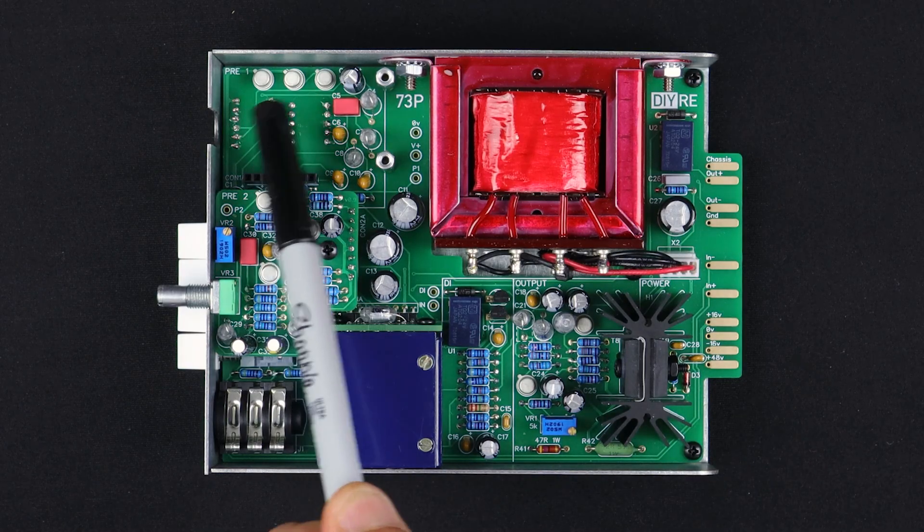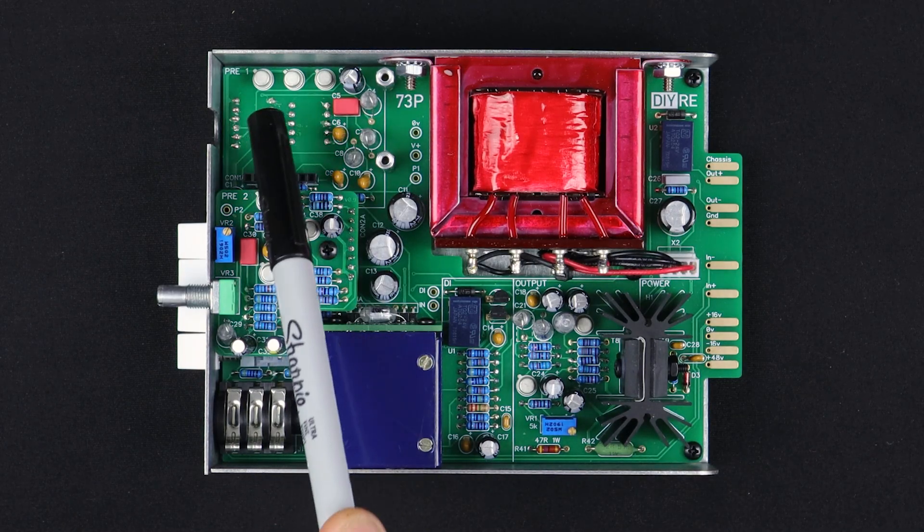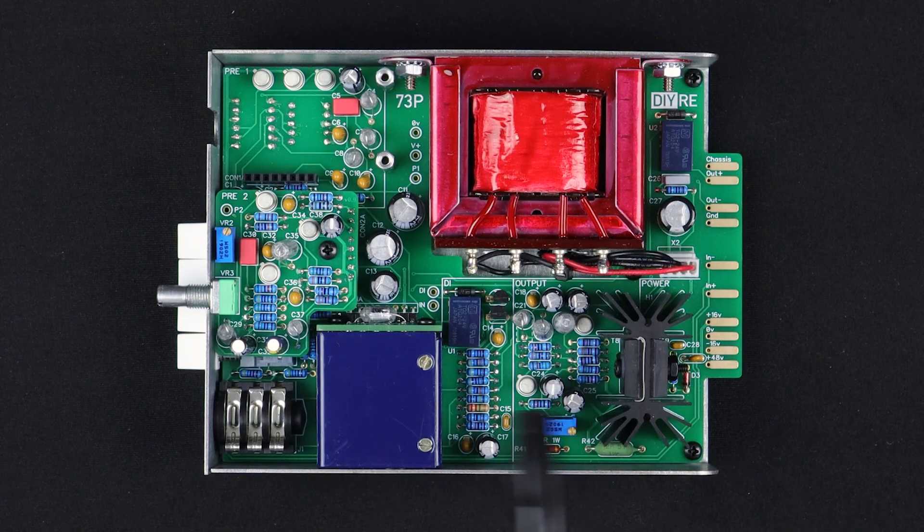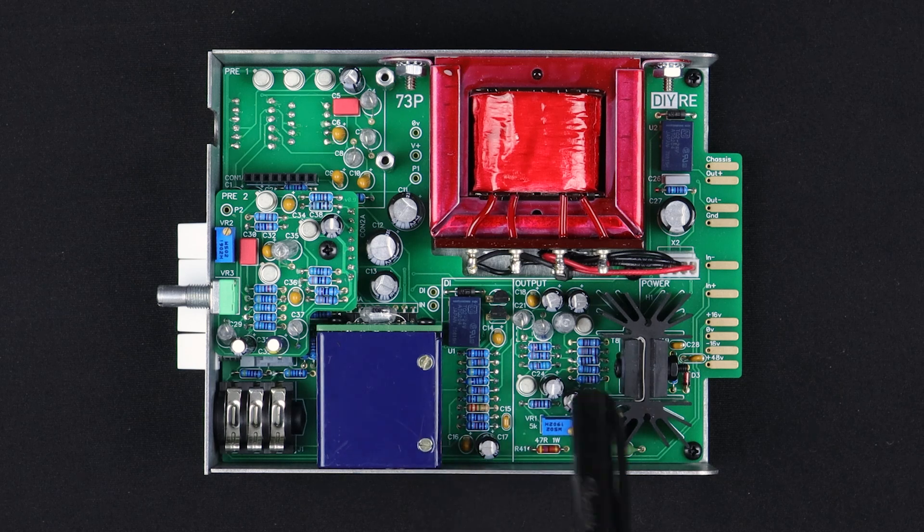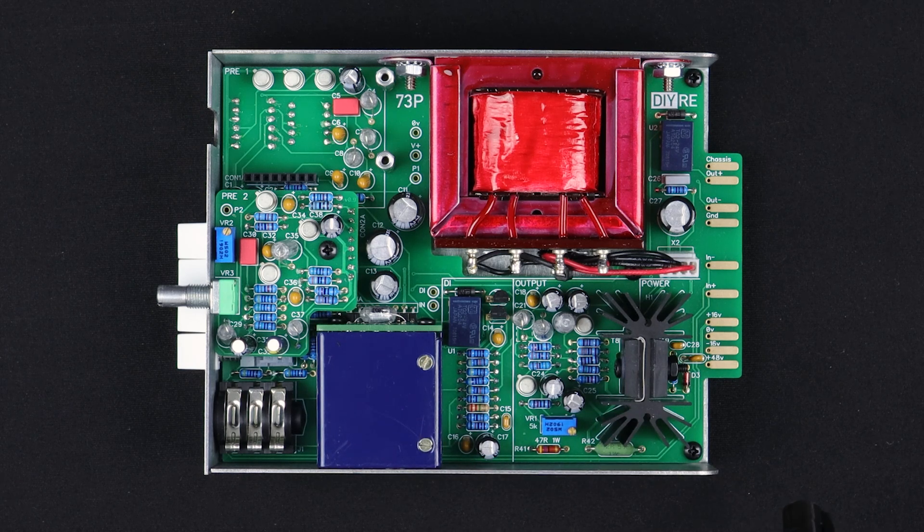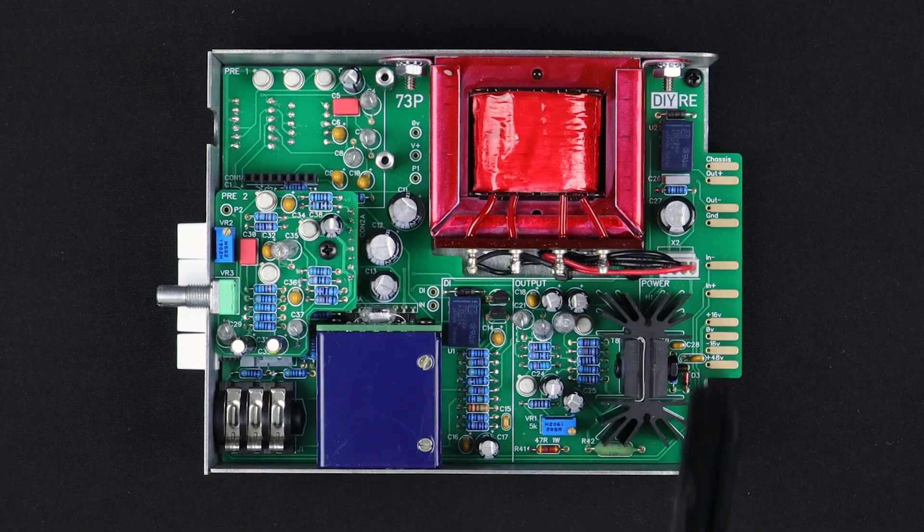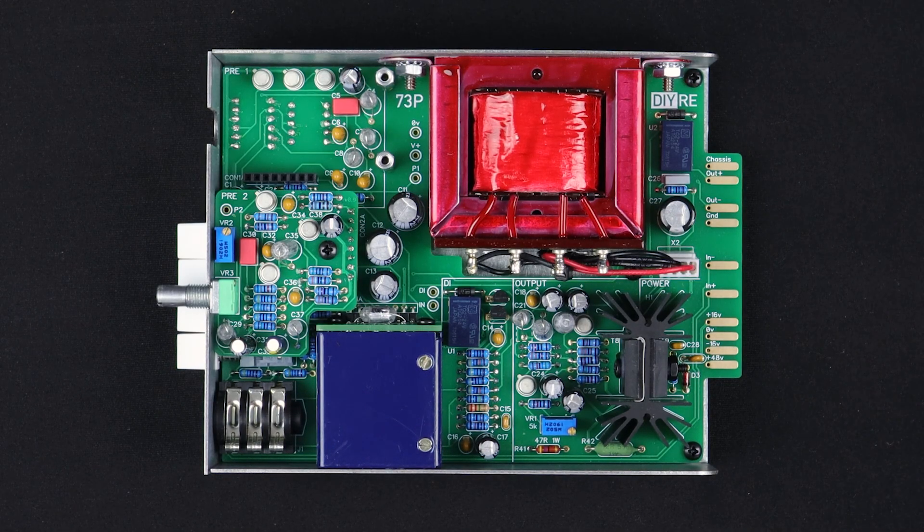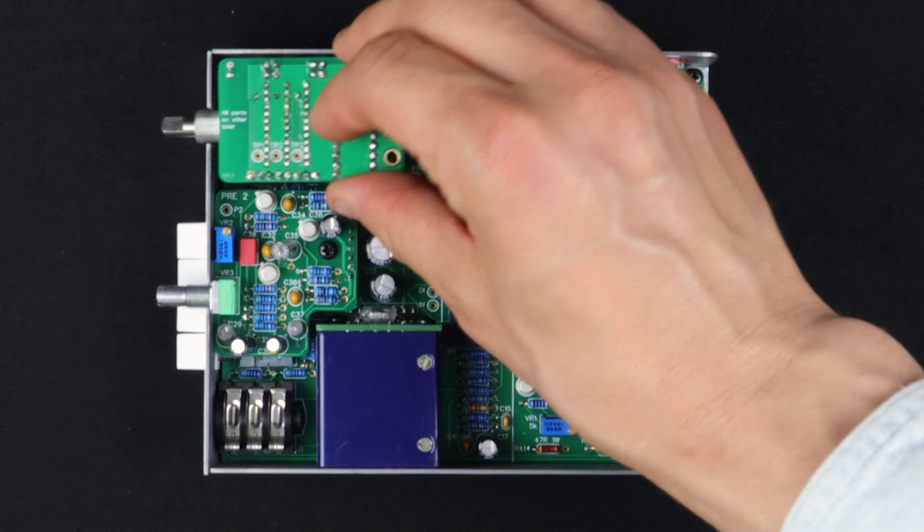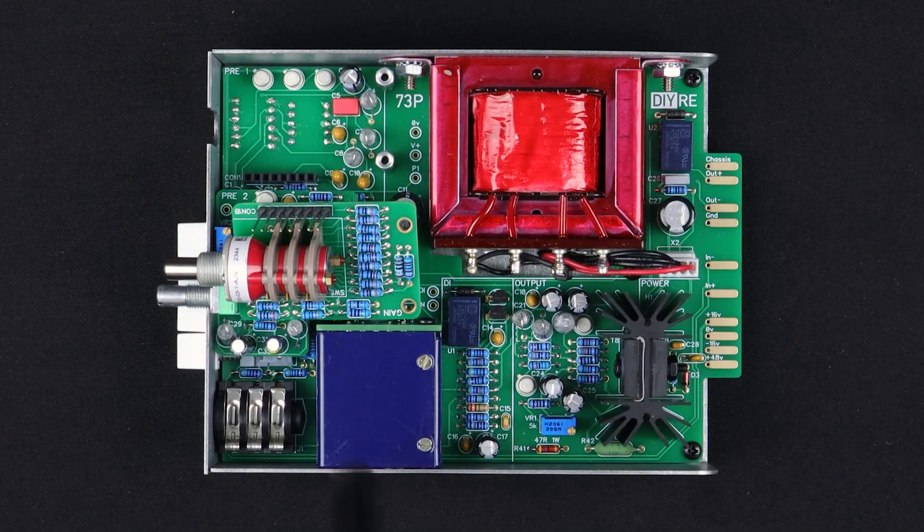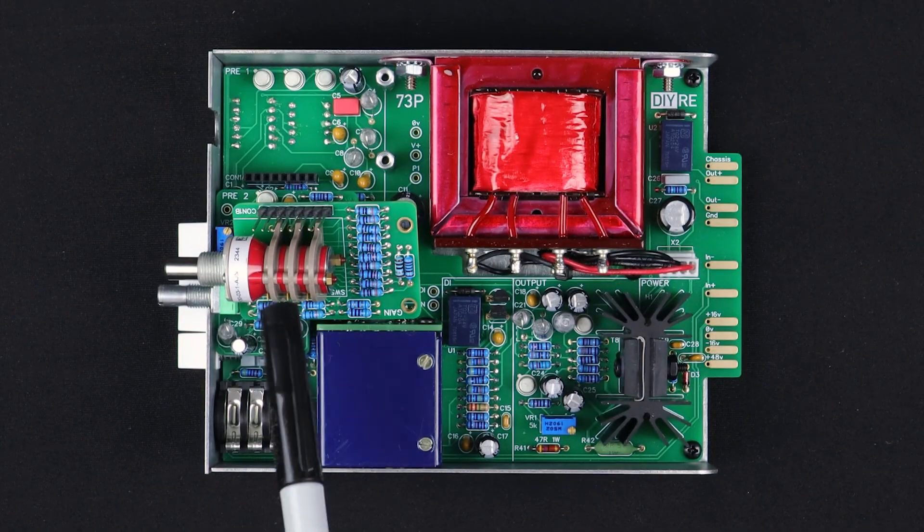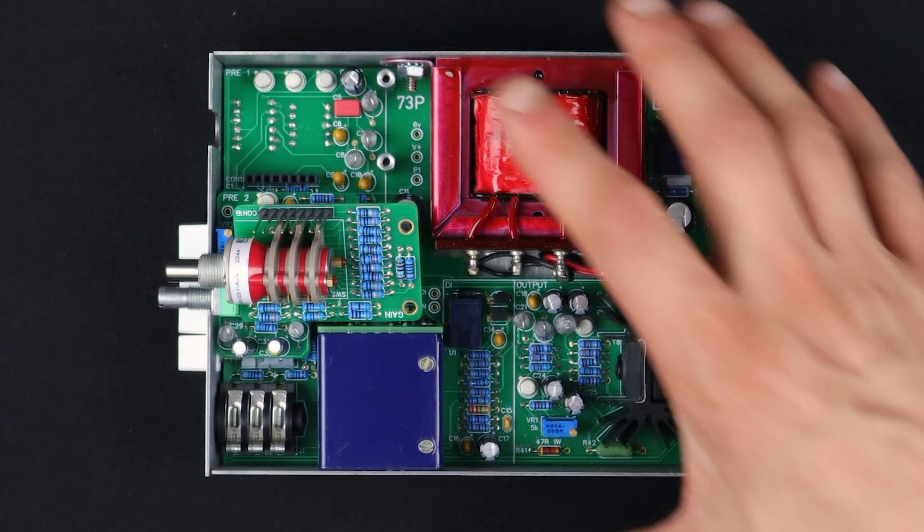We've got these metal can transistors here. One, two, three, four, five, six, seven, eight of them. And then this big output transistor here. These are all, you're going to see all of these in any vintage or good clone of a 1073 mic preamp. We've also got this big mechanical switch here. This is called a gray hill. That's who makes that.